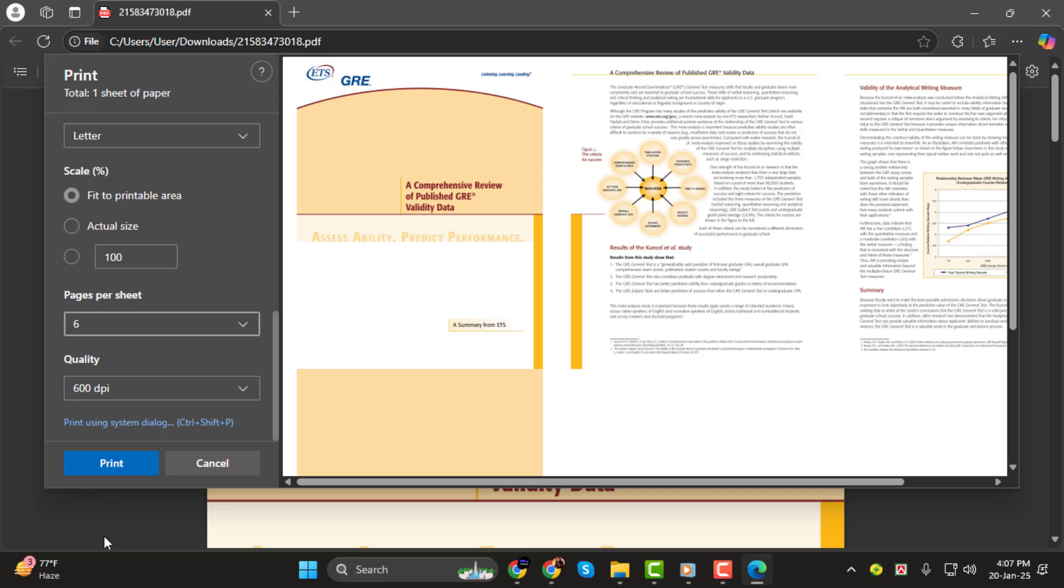And that's all. You've successfully printed multiple PDF pages on a single sheet of paper. Thank you for watching, and I'll see you in the next video.